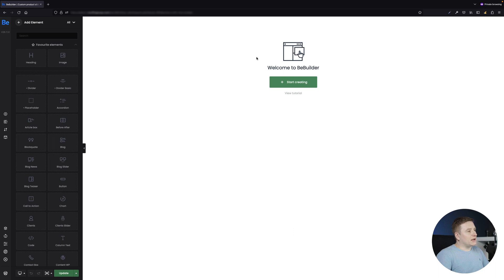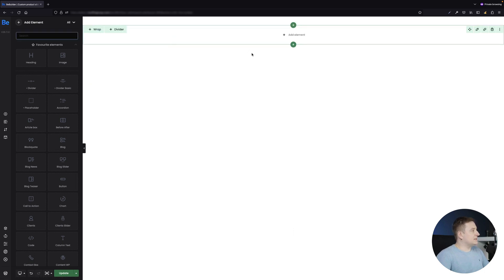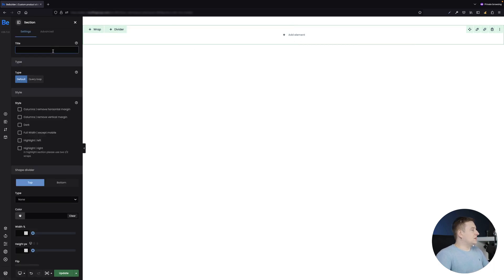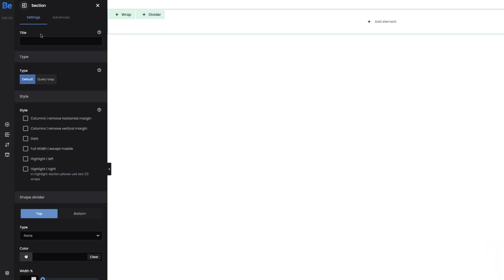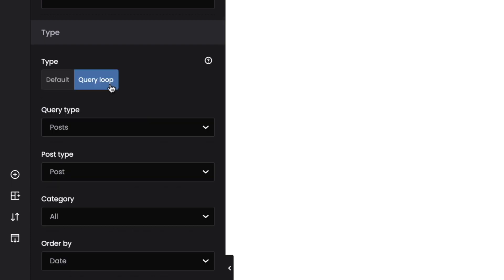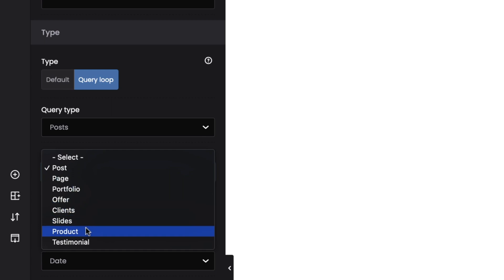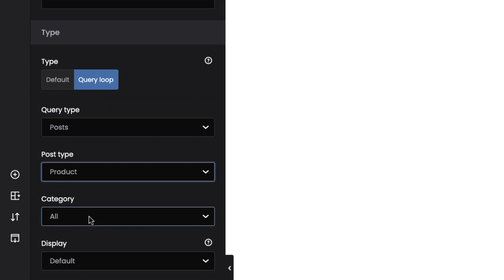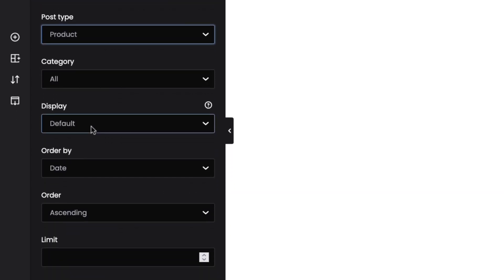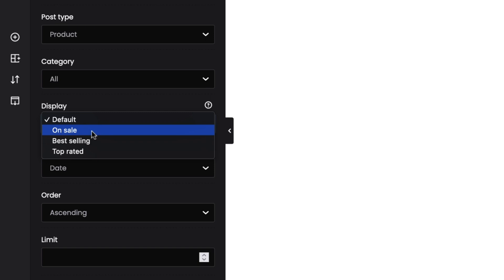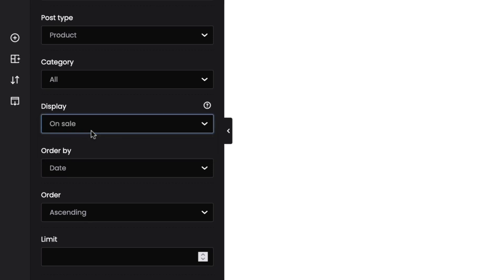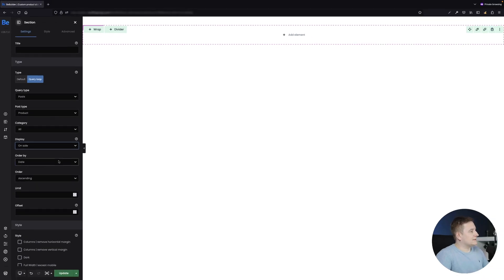The first thing I'm going to create is a section, and inside the section I want a wrap. Let's go to the settings of the section and select the query loop type. The query type is going to be Posts, the post type is going to be Product, and I want to display products from all categories — for this tutorial I'll display only products on sale.